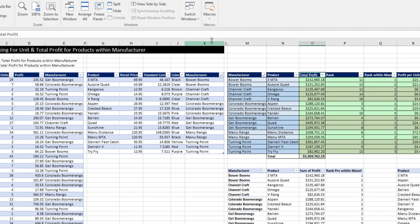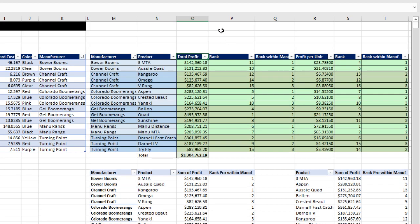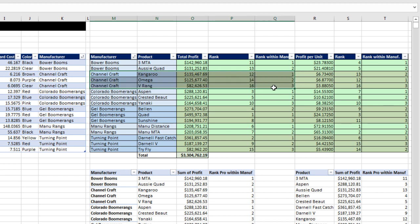And then over here is our finished report we're trying to create, where we calculate total profit for each product, rank all the profits, then we rank within each manufacturer, just those profits.